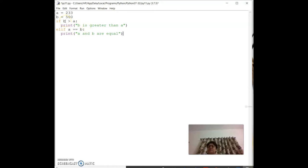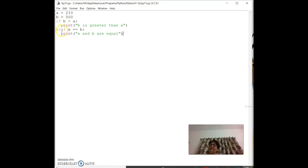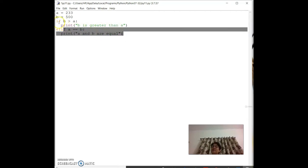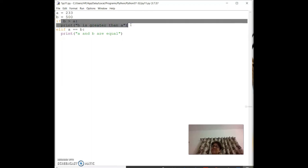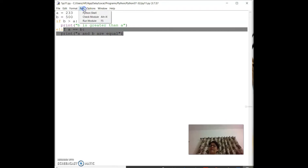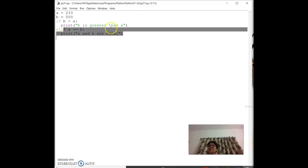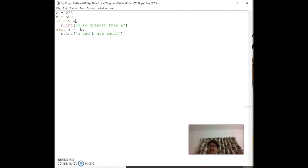Running with `b = 500`, `a = 233`: the first condition is true (b > a) so it prints 'b is greater than a'. Changing to `if a > b`: 233 is not greater than 500, so it checks `elif a == b`: also false (they are not equal), so nothing prints.